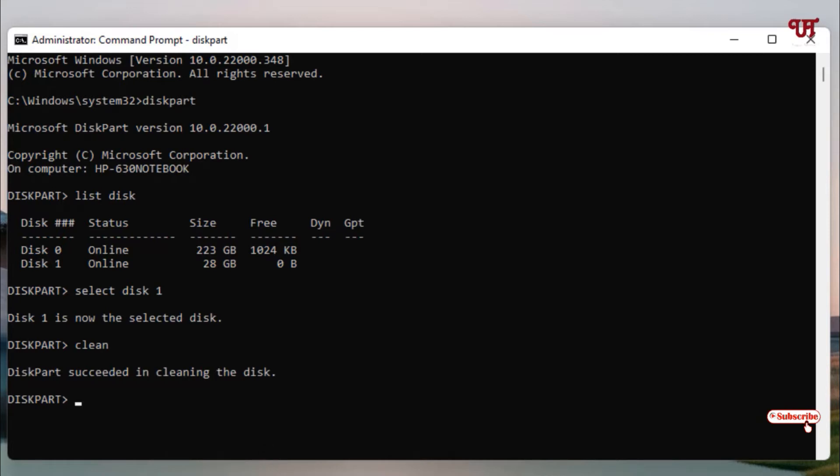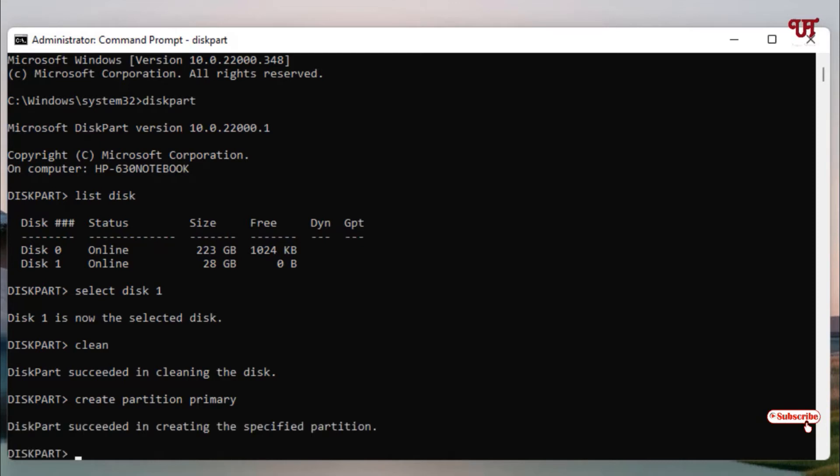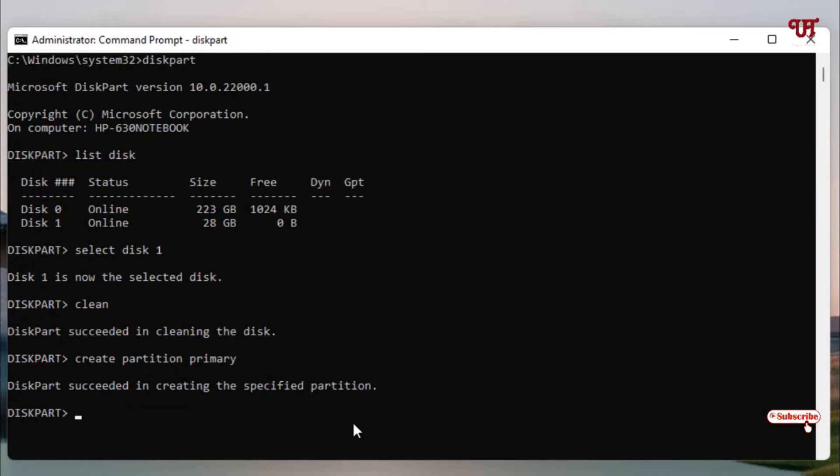Now type 'clean' to clear the USB pen drive. Hit Enter. You'll see 'succeeded in cleaning the disk'. Now type 'create partition primary' and hit Enter.